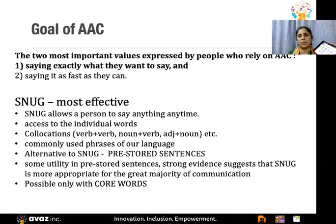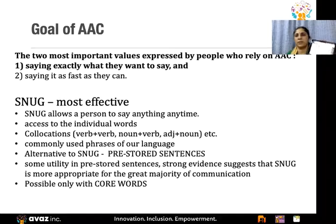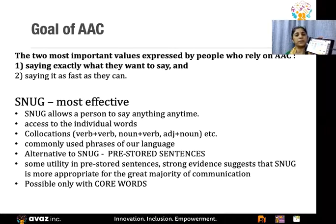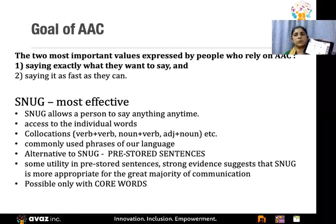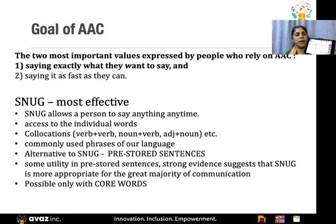There is a concept called SNUG which is about allowing the child to say exactly what they want to say. By using core words, we allow them to use exactly the words they want. Sometimes people think it's easier to program full stored sentences — the child touches one item and speaks out a full sentence — but the problem is you're assuming the child wants to say only that, which may not be the case. The child might want to say something totally different but is forced into a sentence they don't want, which goes against the goal of AAC.